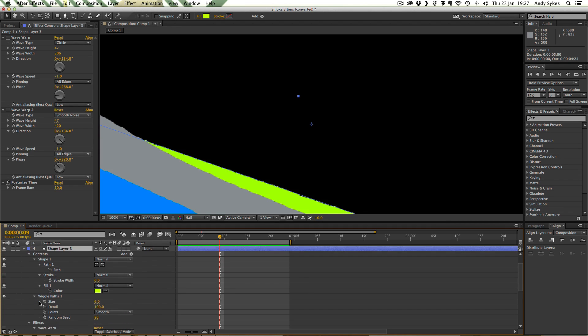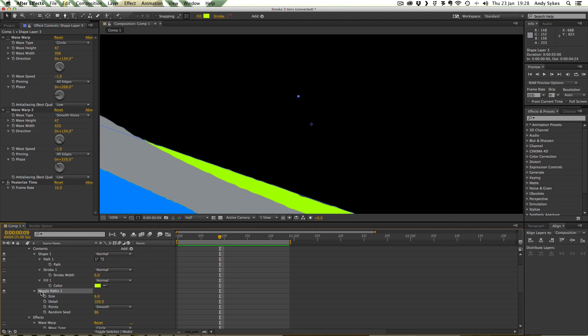So we've got this shape, we've got this Wiggle Paths operand with a size of 6, a detail of 100, it's smooth and the random seed is 86.